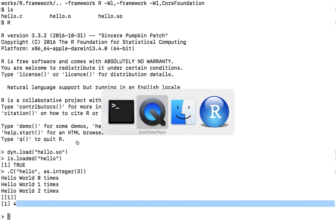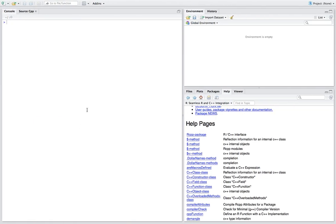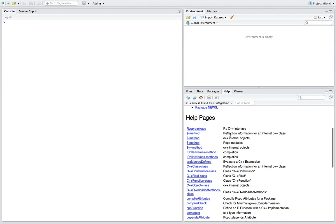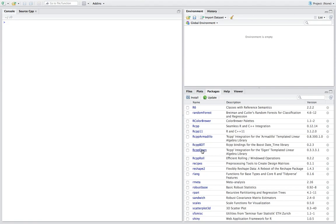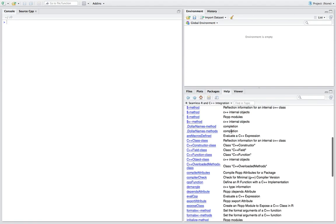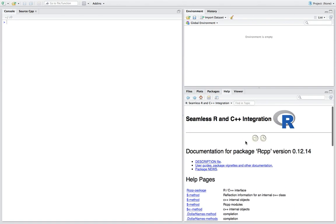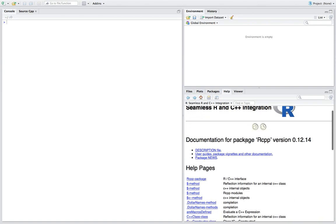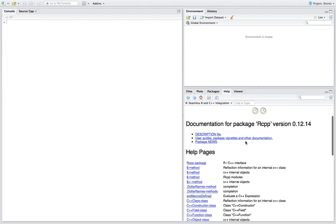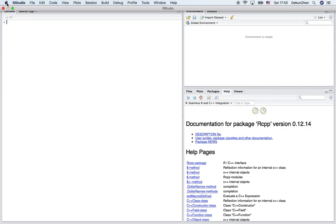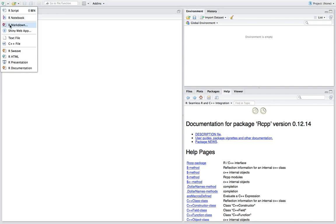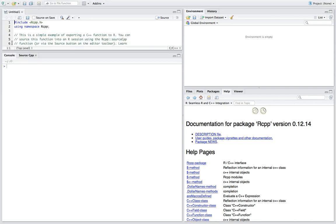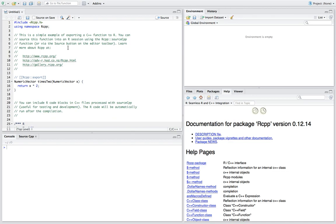And now let's look at the second method, which is to use RStudio and a package called rcpp. And this is the documentation for the package, and it's fairly easy to use. So what we are going to do is click new and then C++ file.